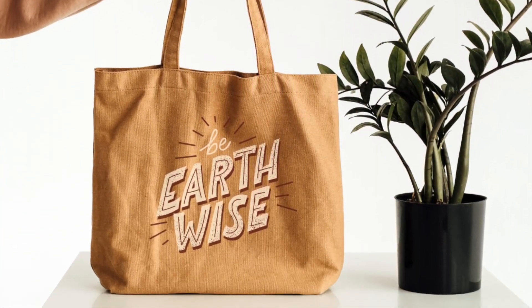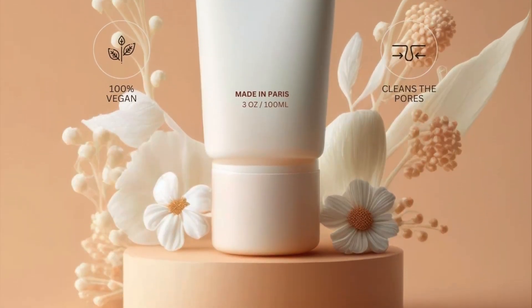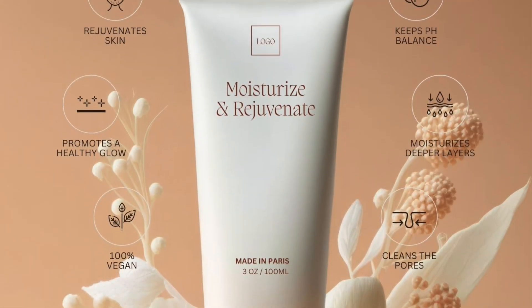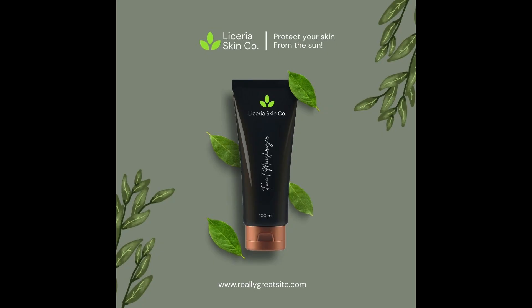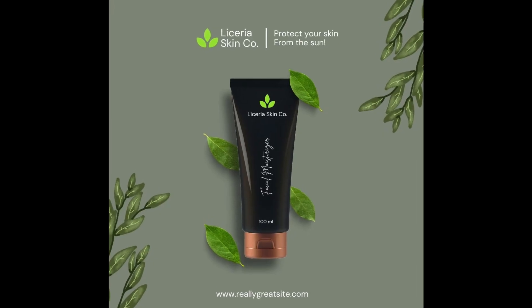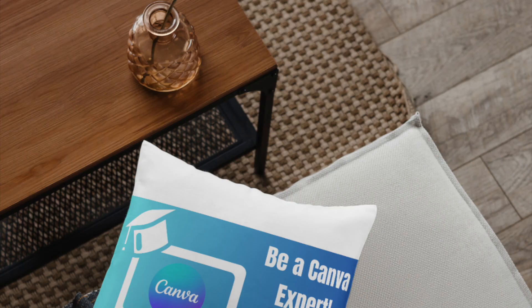We got a question from Farooq on how to create a product mockup using Canva. There are a couple of ways that you can create a product mockup.